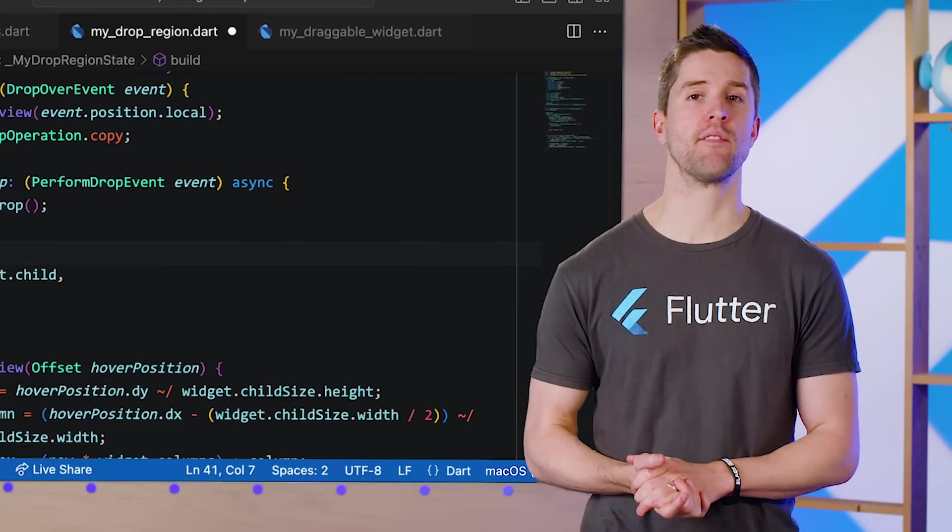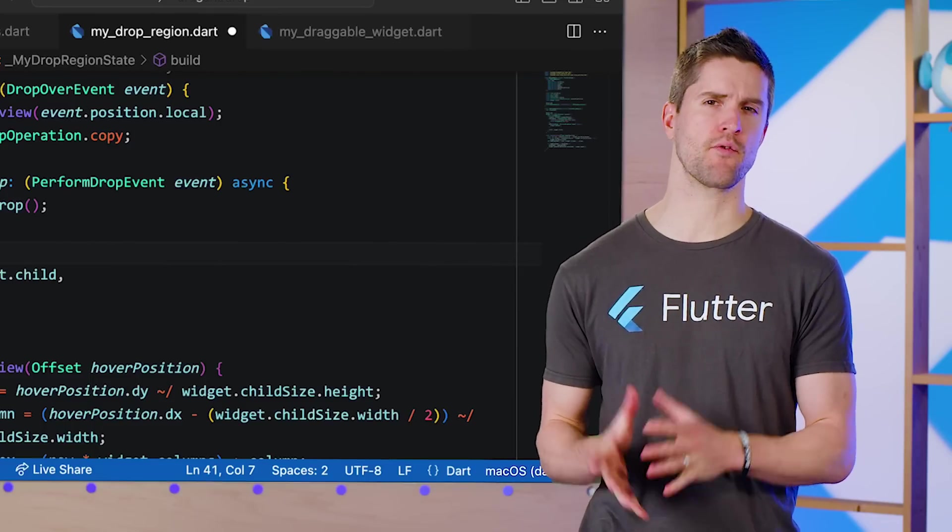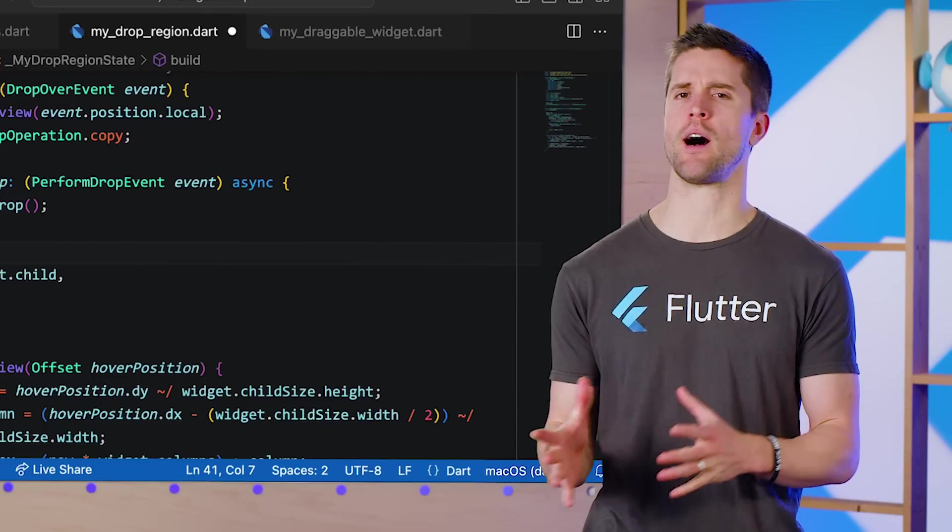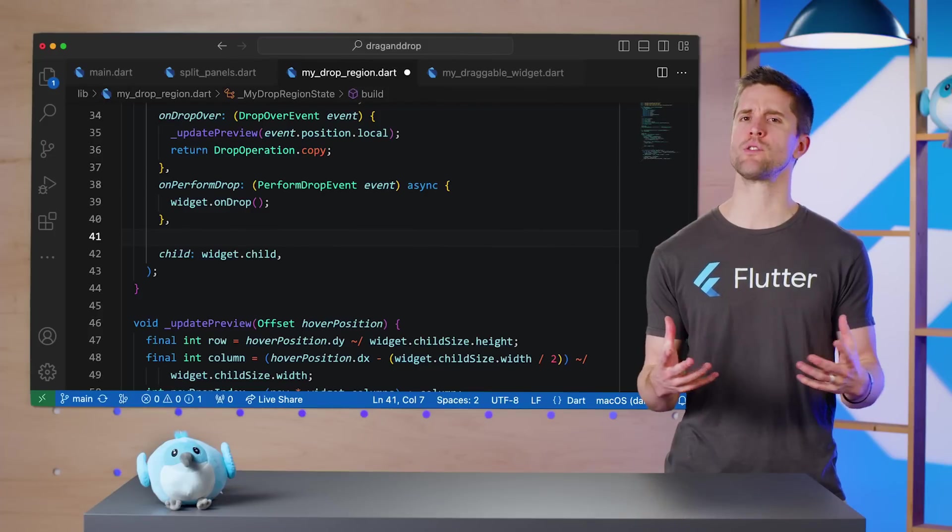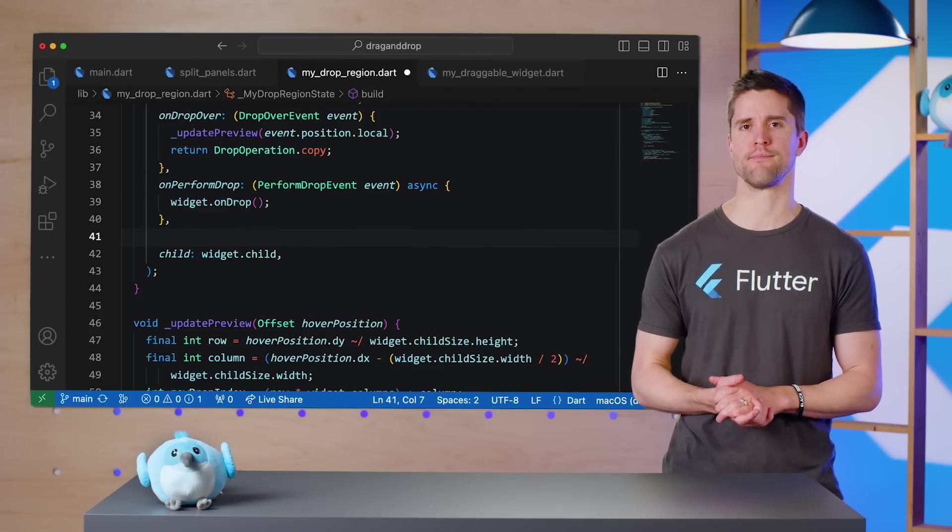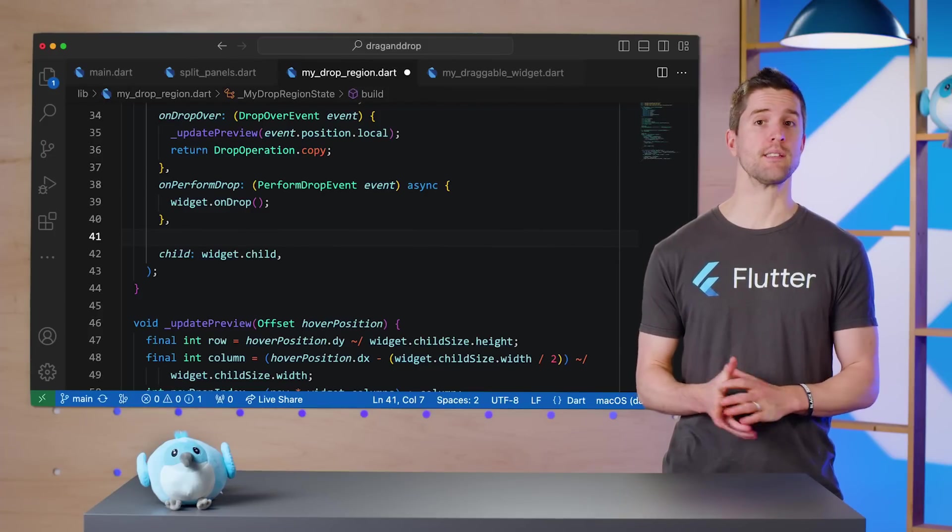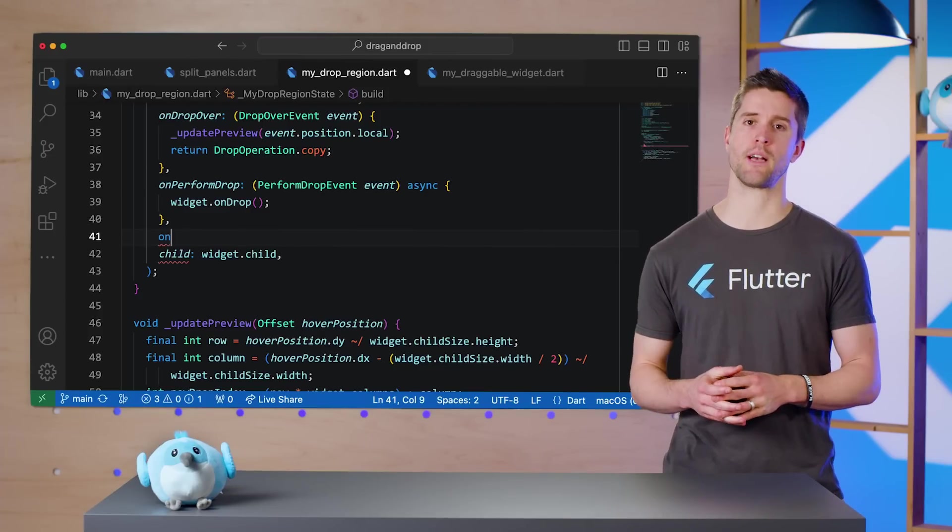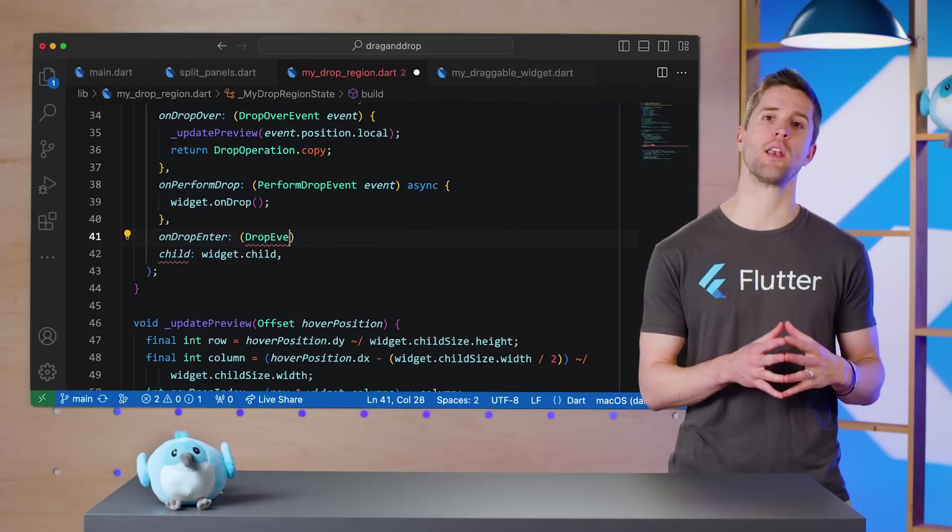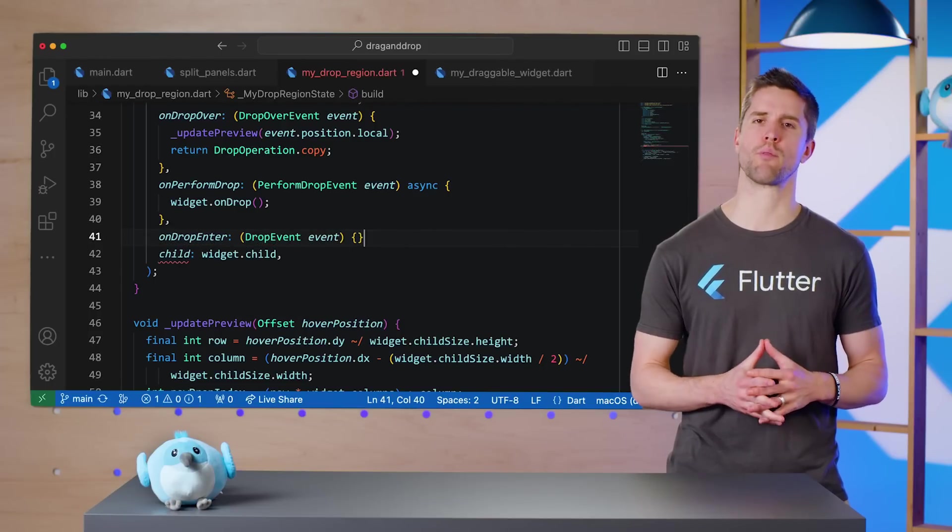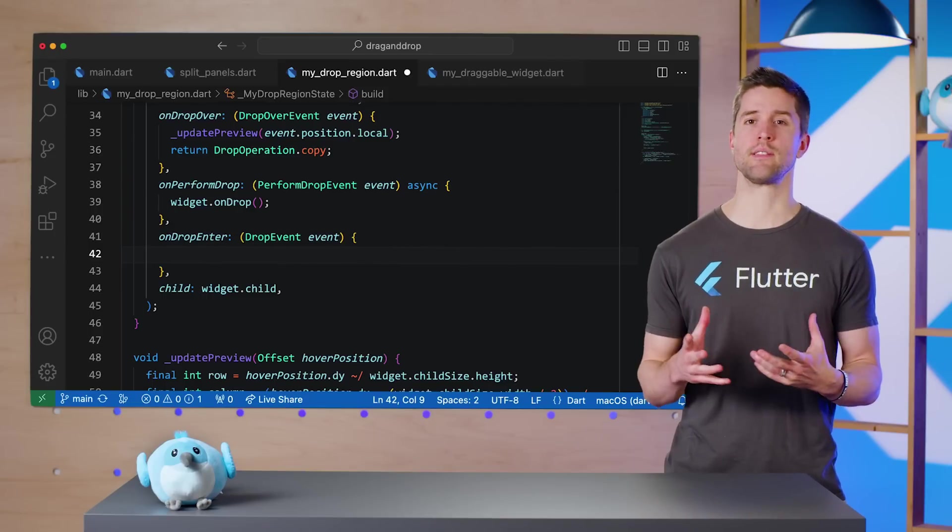Our final task involves being able to drag text files from our desktop onto this app and have the drop region widget accept them like normal. For this, in the MyDropRegion widget, I'll supply a new callback for the onDropEnter parameter.